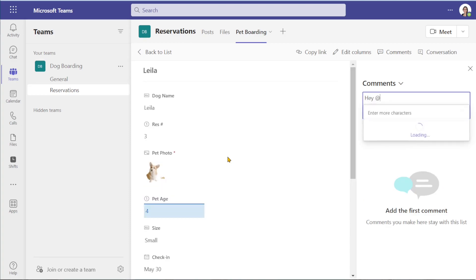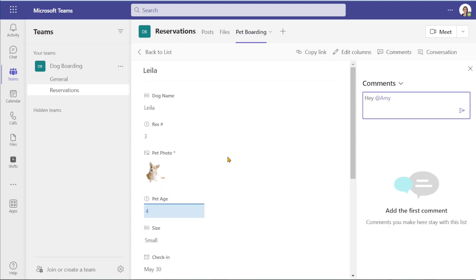From here we can tag team members so that they will be notified and this is where we can easily collaborate on this specific item.